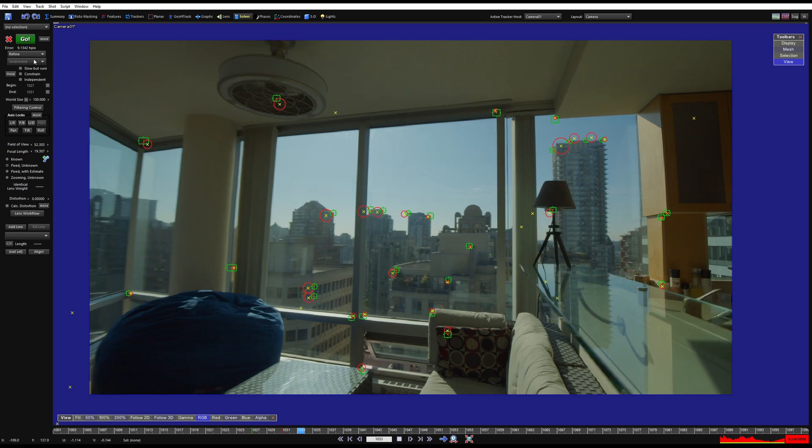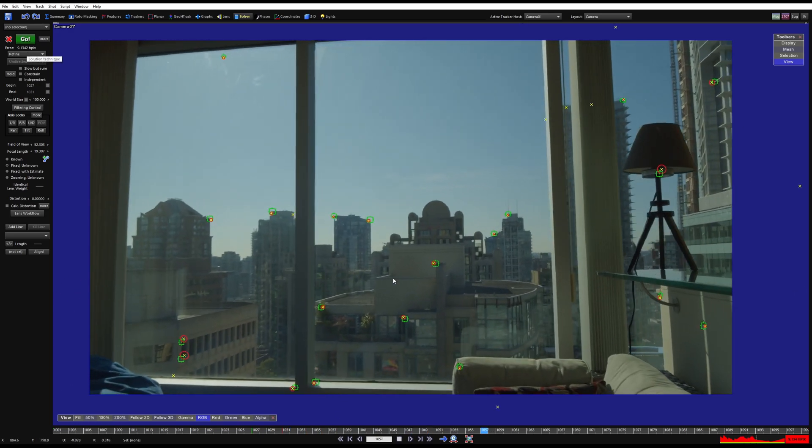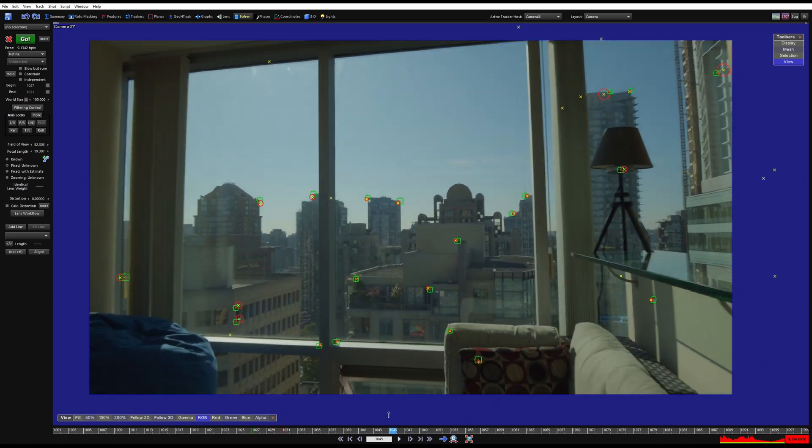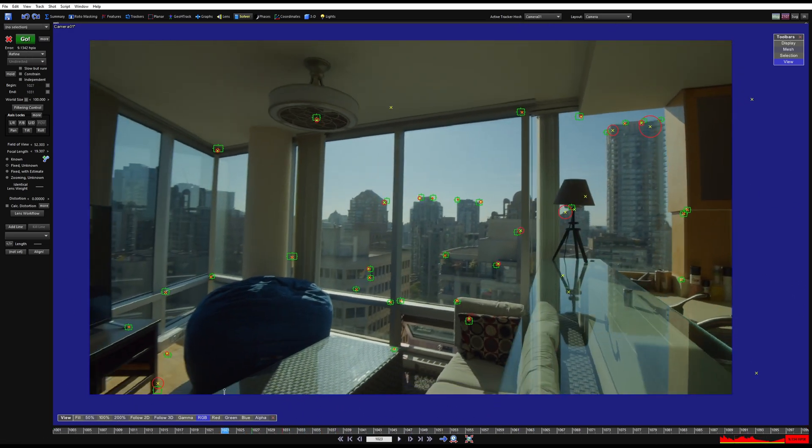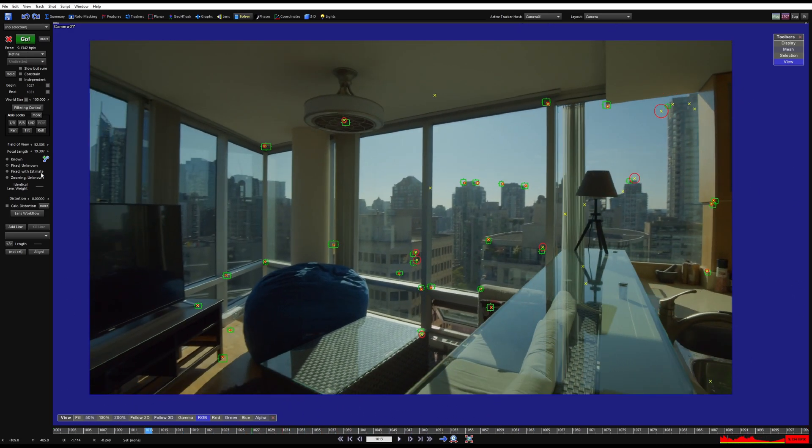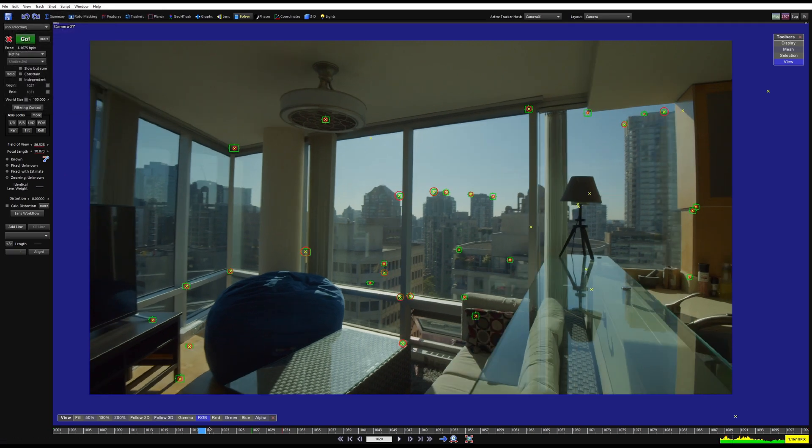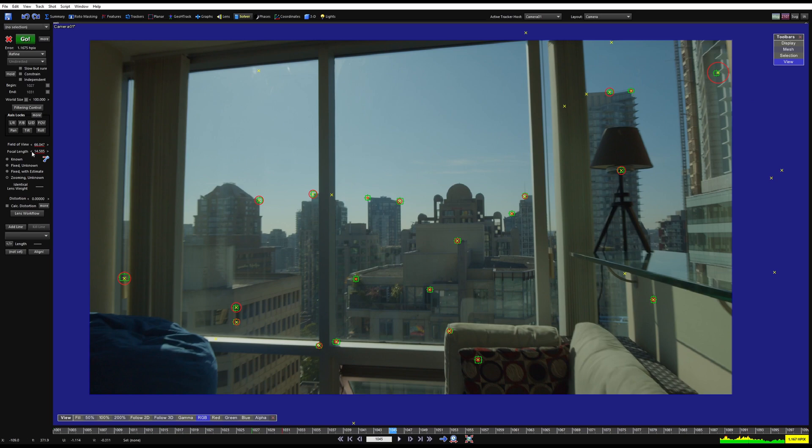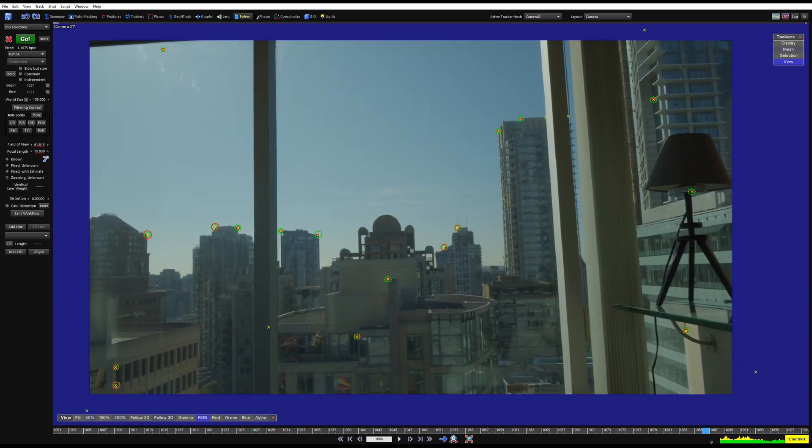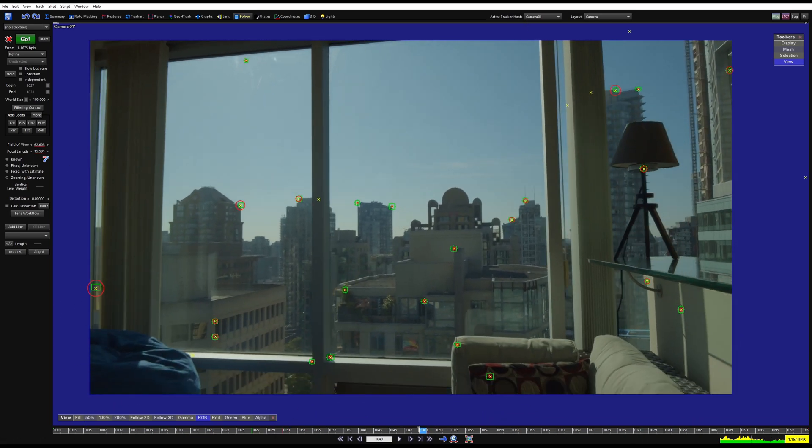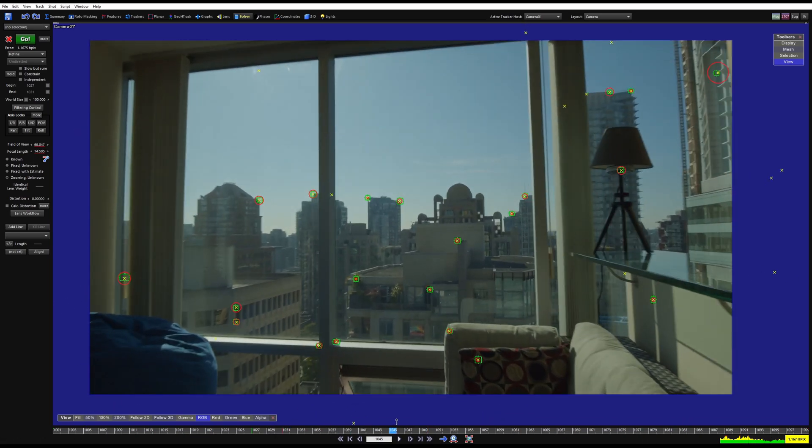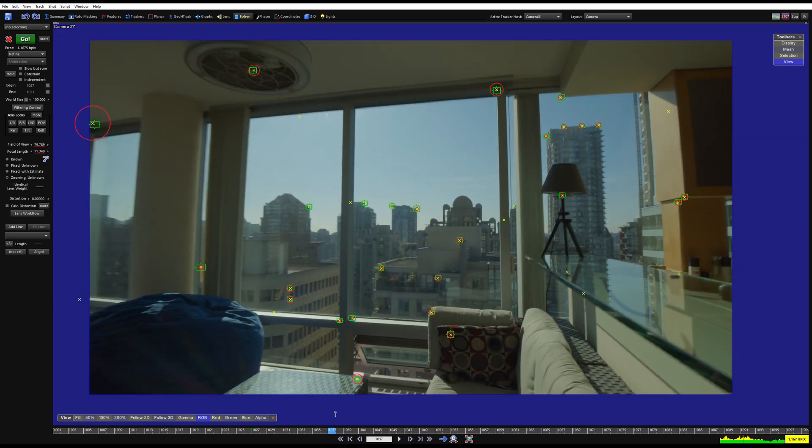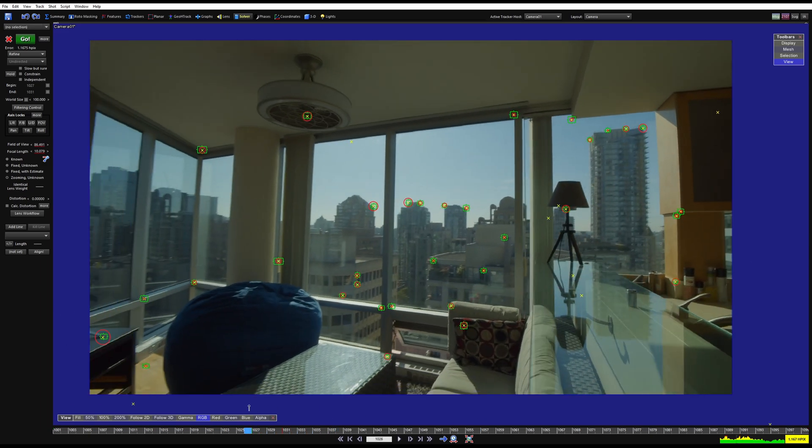So, we solved, we have an error of 9. That's pretty bad. Why? Because we don't have zooming on. So let's turn on zooming. So when I hit go, now we have an animated focal length. And the points stick a whole lot better. But there's still some problems going on with some of these.